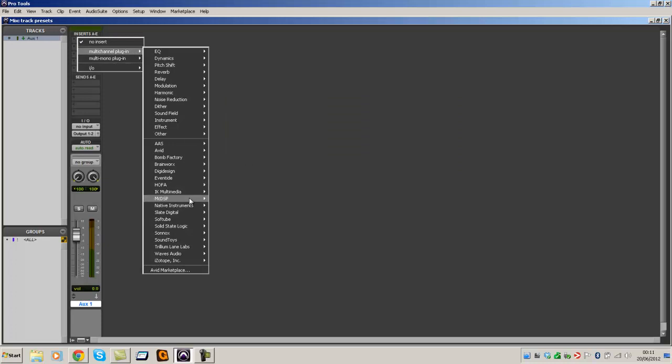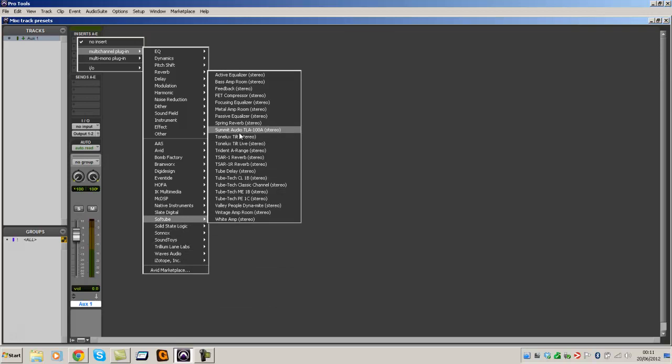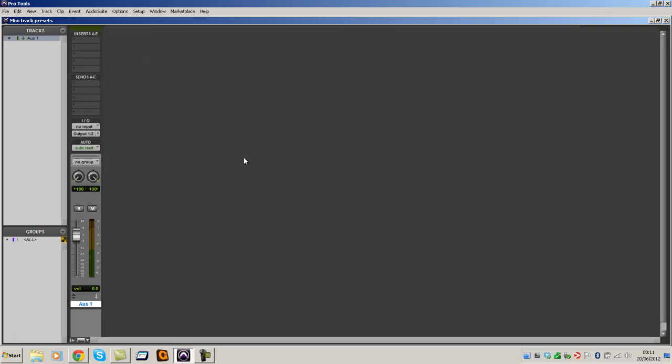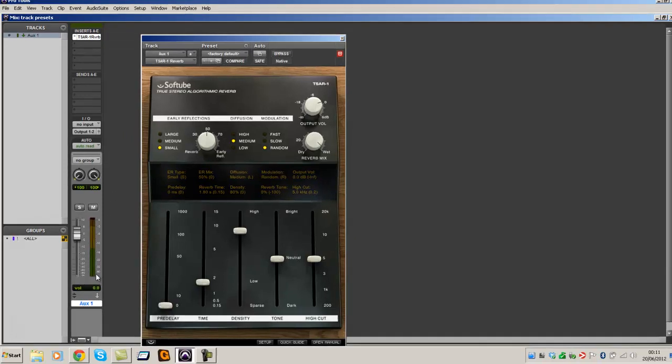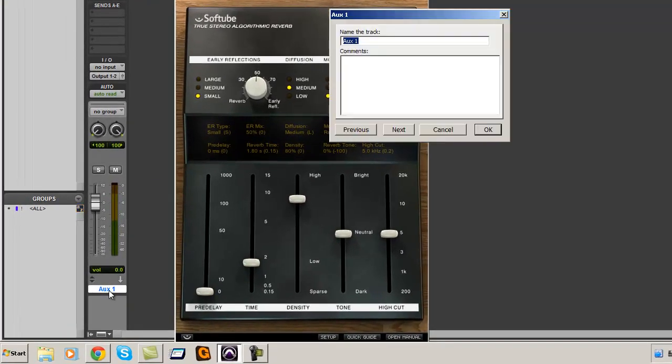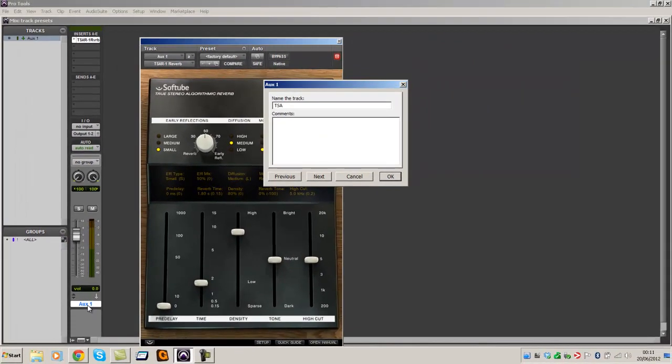Let's go to Soft Tube. Choose stereo algorithmic reverb. And we call this TSAR Reverb.